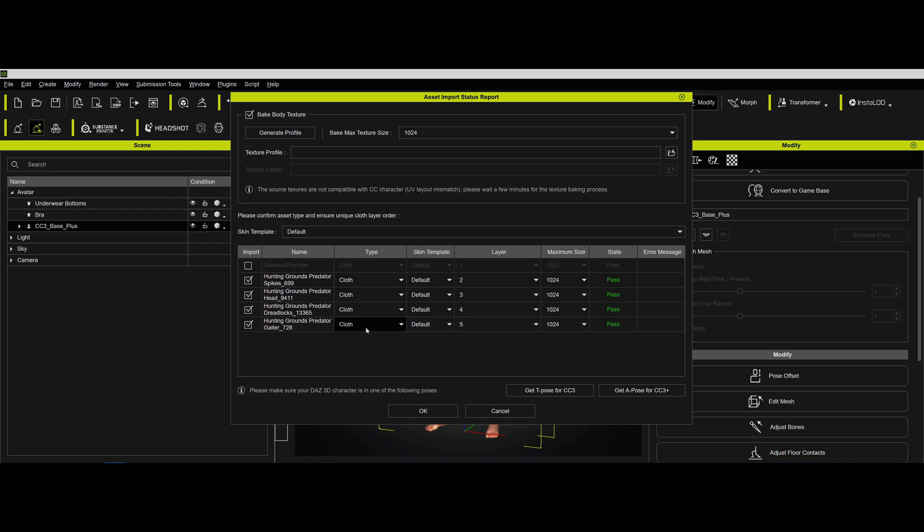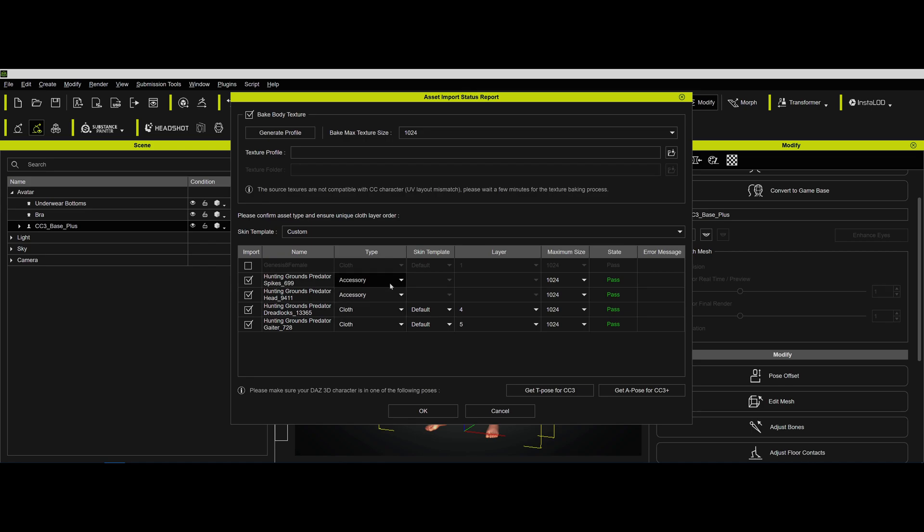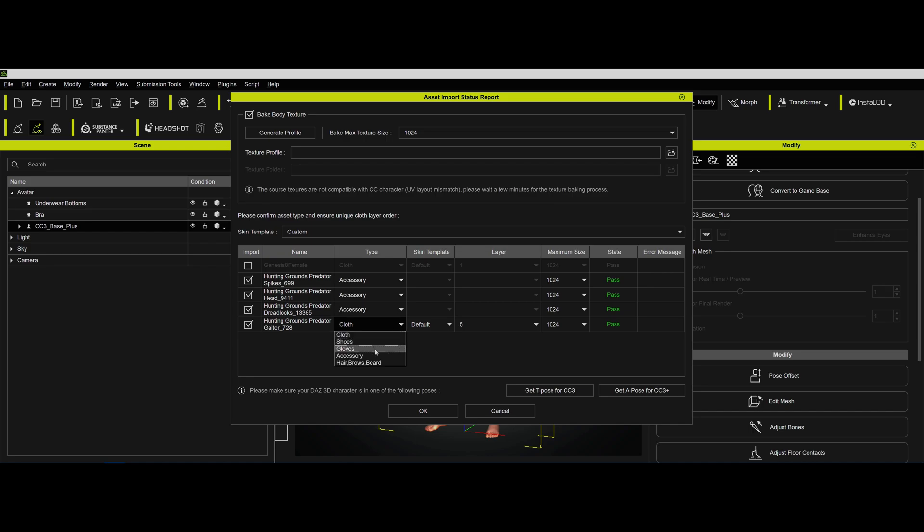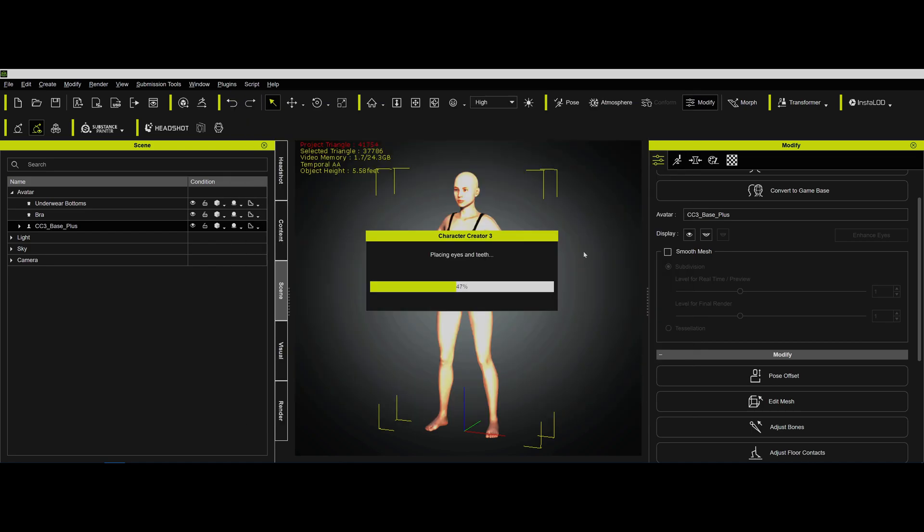And then we don't want this Genesis 8 female Predator - that thing that has the head mesh hidden. And then these things can all come in as accessories. Things need to come in as cloth if they need to move. I don't think these need to, but we might experiment with that a little bit. So now what it's doing is it's taking that figure that we exported and it's remapping it to the CC3 avatar.